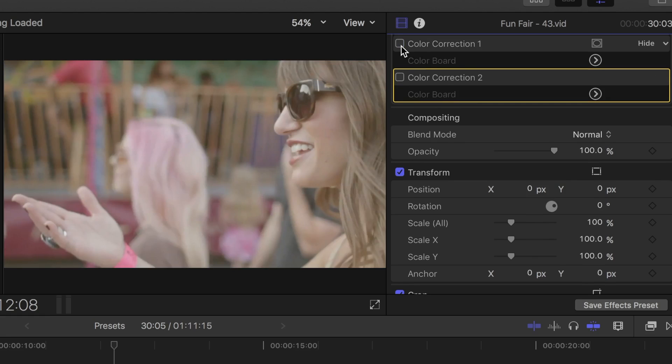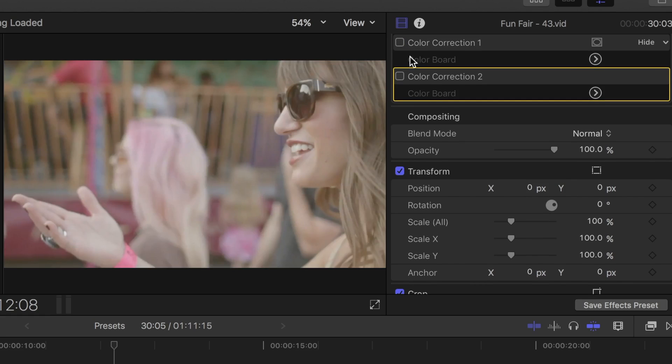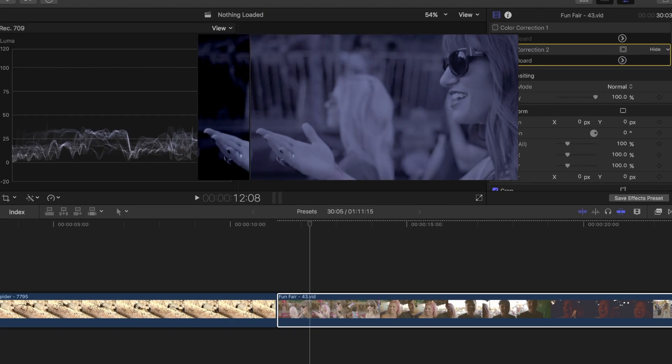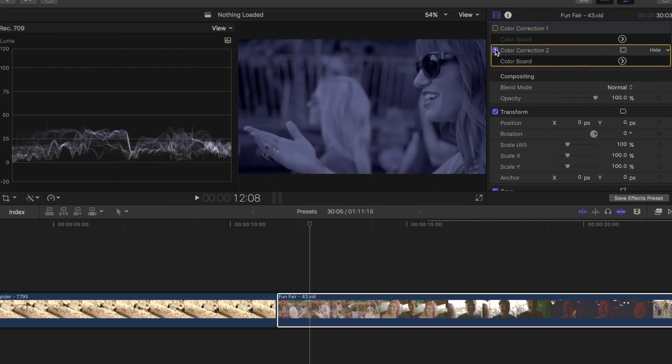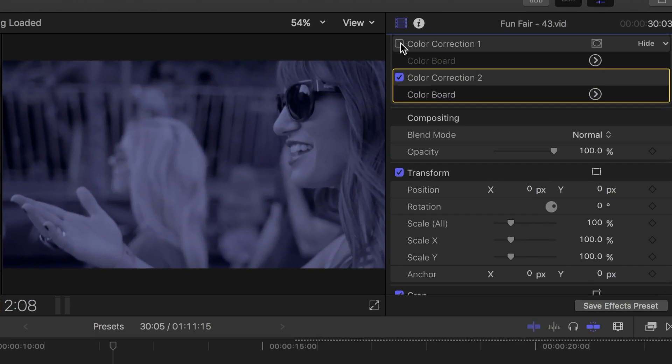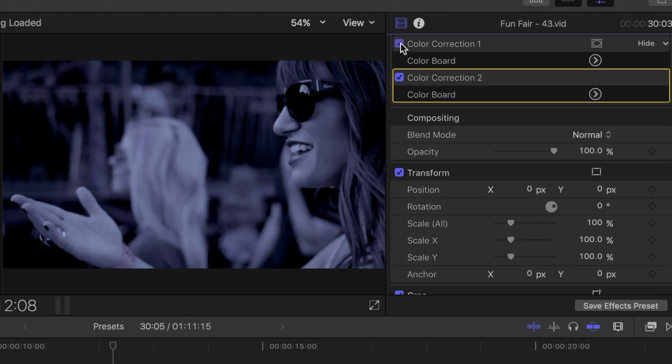Let's toggle off the initial color correction, and try the night effect without it. As you can see, the night preset is not as effective without the initial color correction. I'll turn the initial color correction back on.